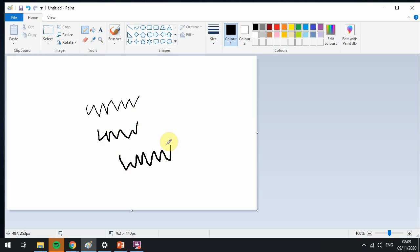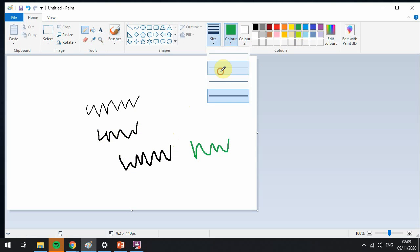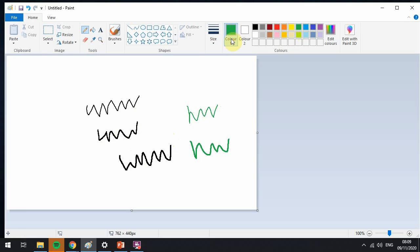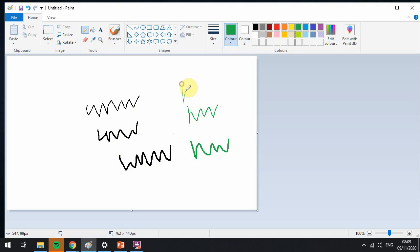So that's how you're using your pencil tool. You can also change the colors by selecting one of these colors over here. Let's go over green and again we can change the weighting, the thickness of the line.